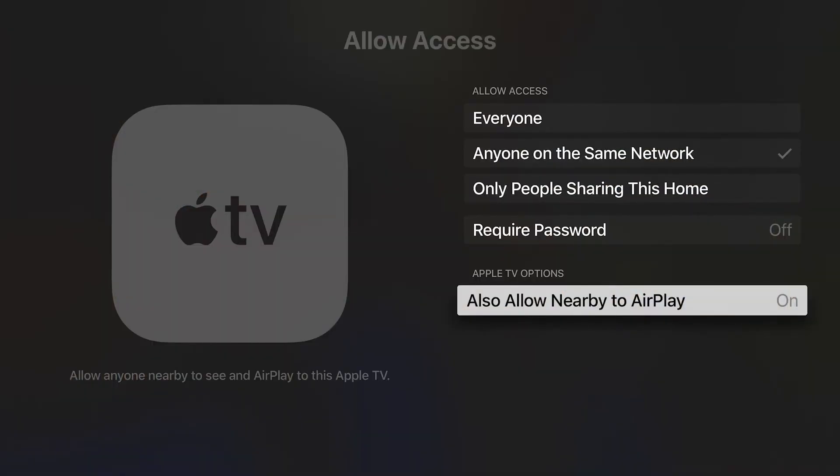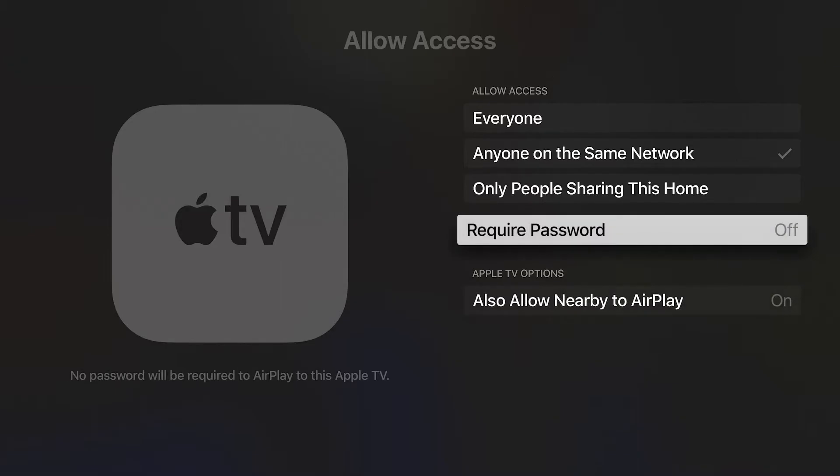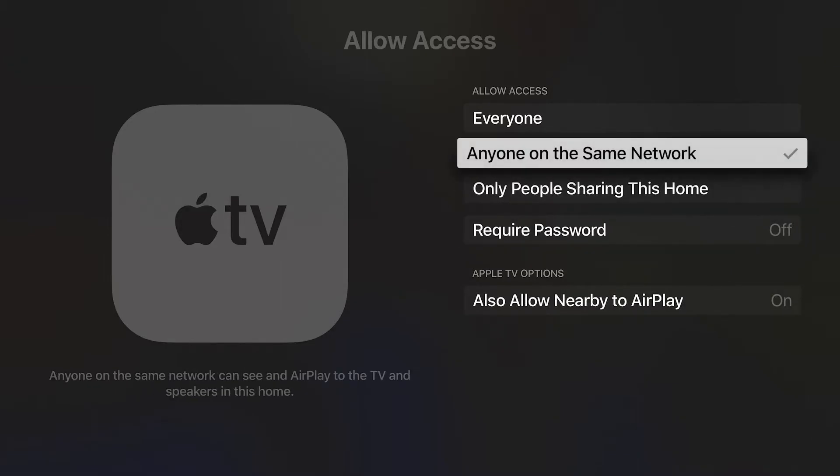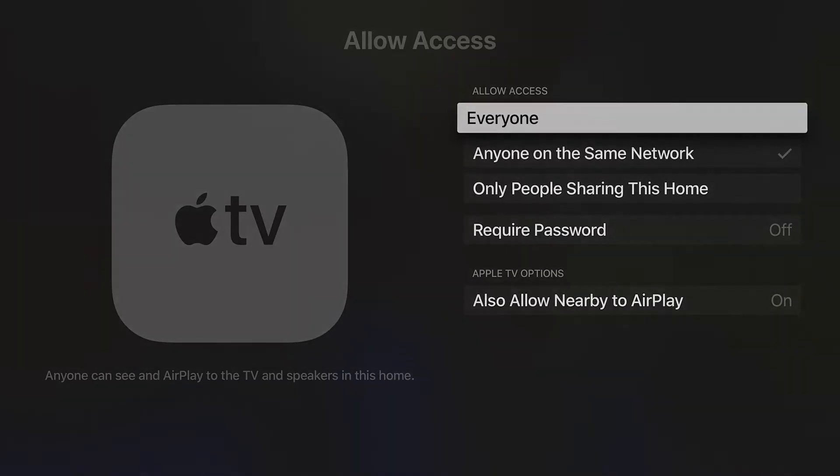This setting disappears when you have access set to everyone because everyone includes those nearby. All of these settings can be changed as needed. Play around with it and find the right combination for you.